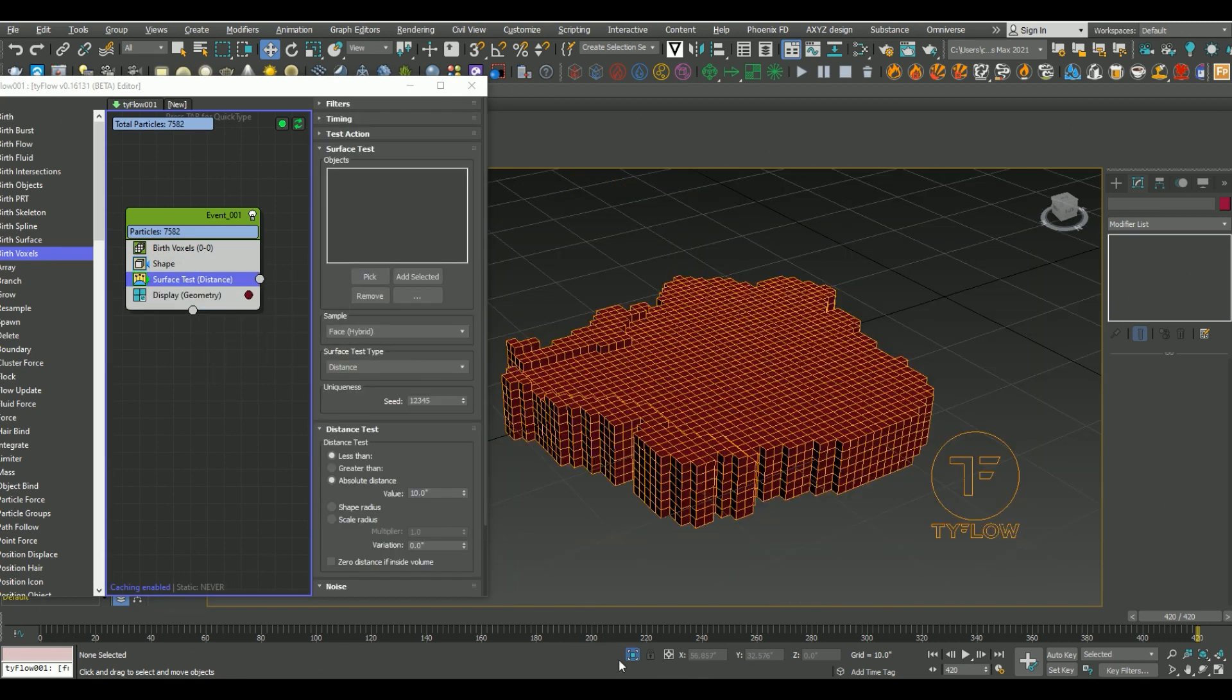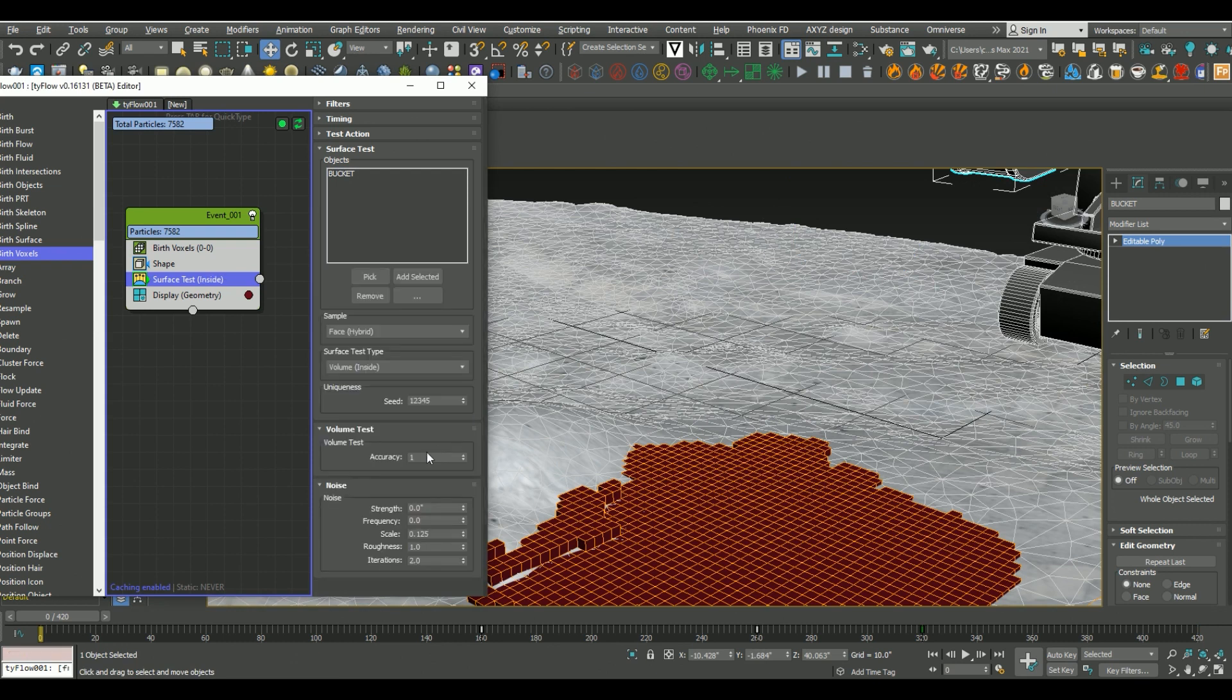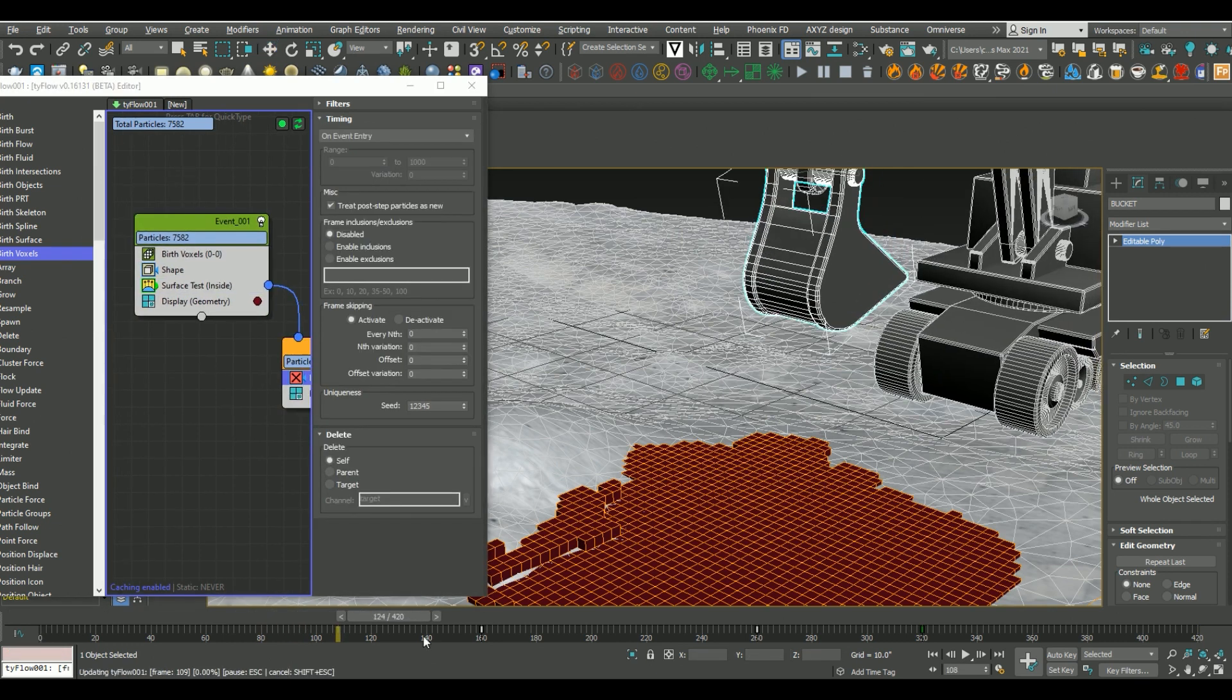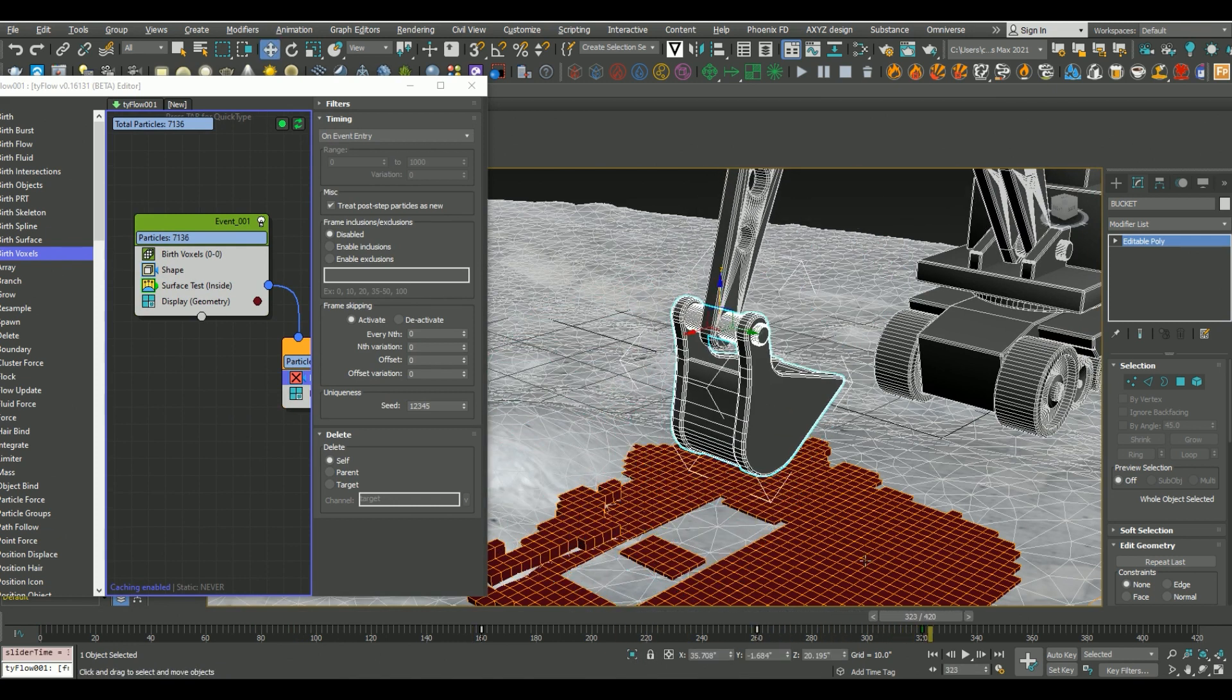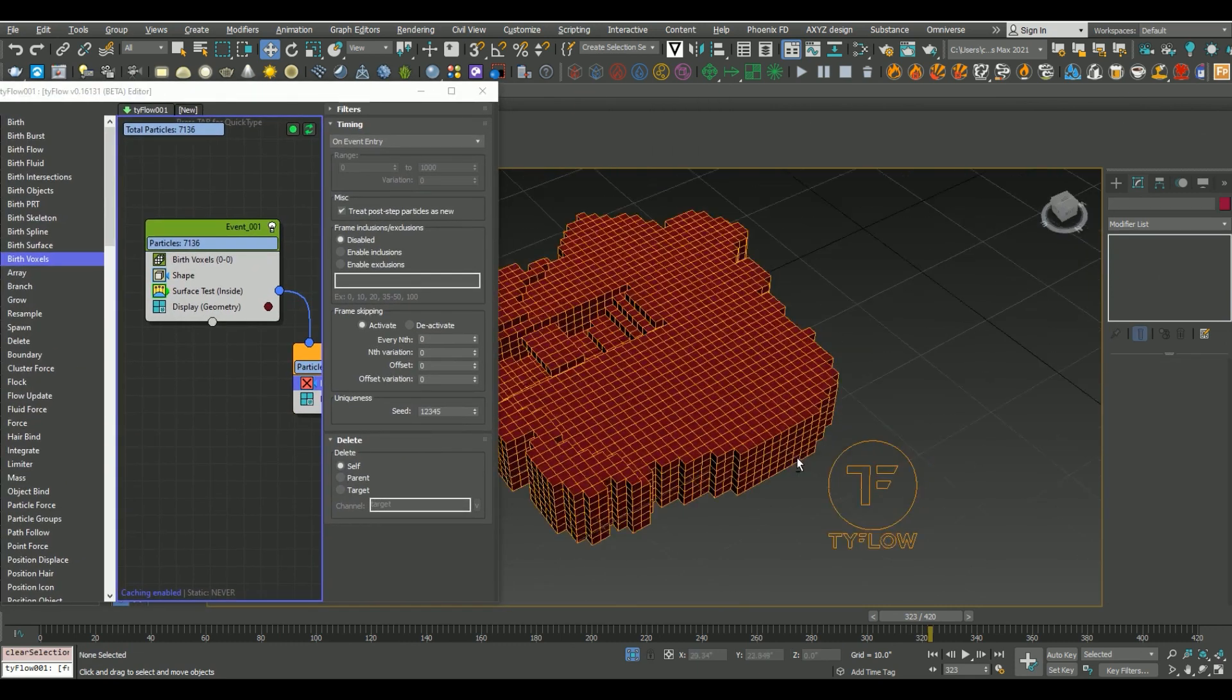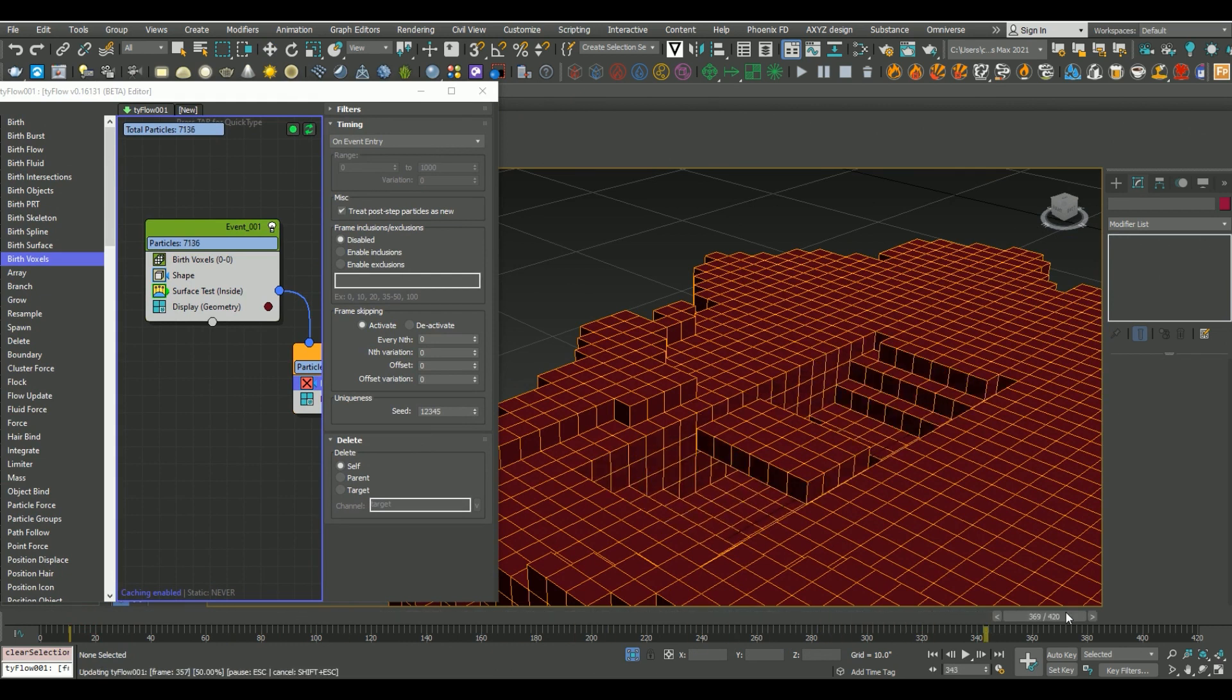From here, I'm just going to add a surface test modifier. And what we're essentially doing is we're going to be testing for where the claw is hitting. Because each of those voxels are then going to delete themselves if they register a hit with that claw. So by setting the surface test to volume inside, and linking it to the next event where we have a delete particles operator, now anywhere where the claw hits one of these voxels, they will be deleted. You can see an issue here, though, is that we have these islands that are being created, and we don't want that.